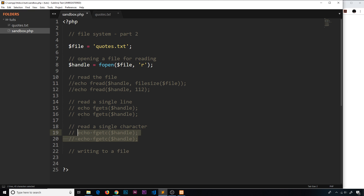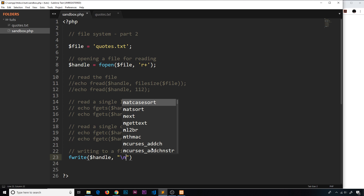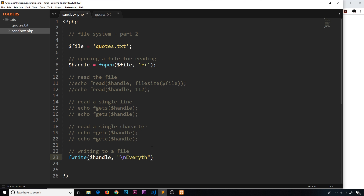Now what if we wanted to write to the file? Currently we can't do that because we've opened the file with the code 'r', which means read only. If we wanted to write to the file we'd have to use a different code. One of the options is using 'r+', and that allows us to read and write to the file. If we wanted to write to the file we'd use a function called fwrite — the first argument is the handle, the second argument is what we want to write to the file. I'm going to write a newline character with backslash n and then say 'everything popular is wrong'.